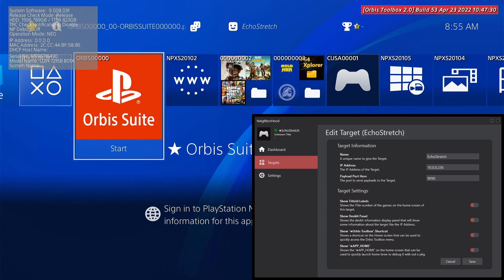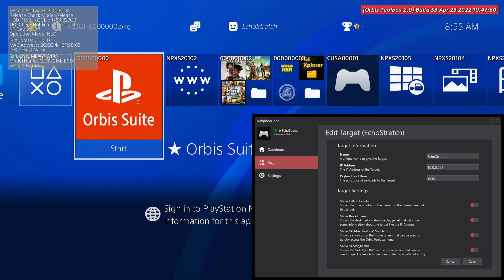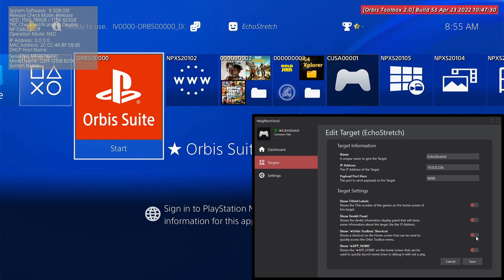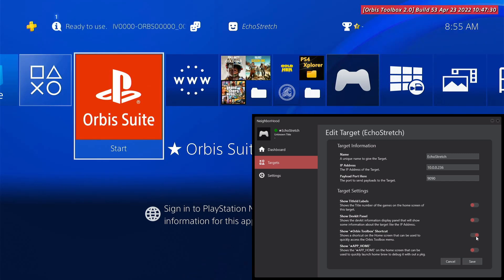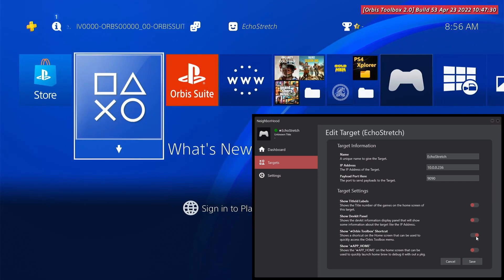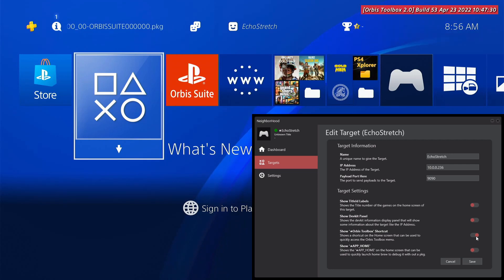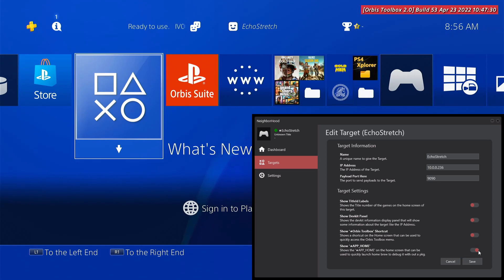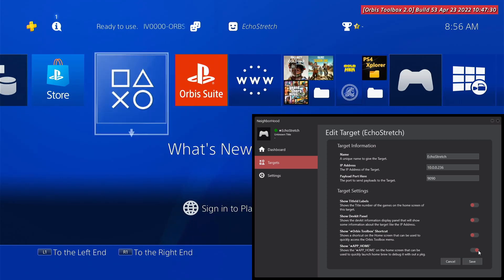So now we're over to the PS4 here. We can go ahead and enable a few of these here. Just to show you that these here work. So if we go ahead and show the Orbis toolbox shortcut. Just go ahead and push it over. I believe it should come up. Nope. I thought it did.